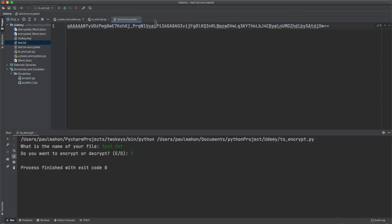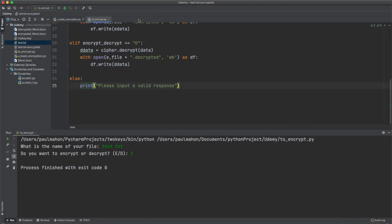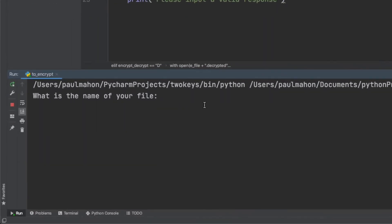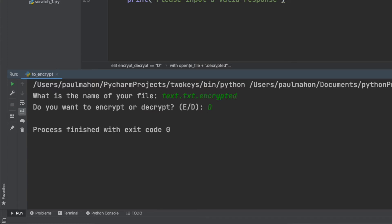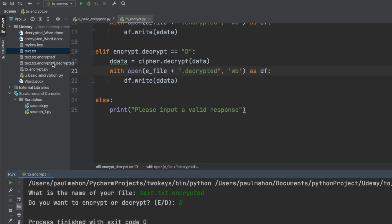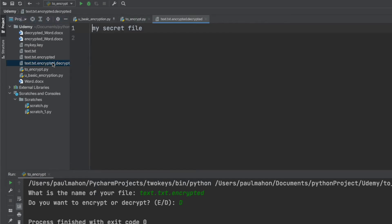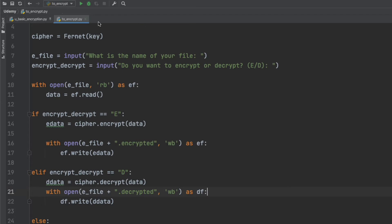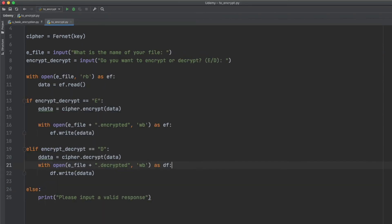So let's run it again and this time we'll decrypt that file. So we'll put the text.txt.encrypted and see if we can recover the contents of the file. Select D this time and there you have it. The file name is getting very long but the point is still made that the original file has been decrypted and the text has been recovered. Now we have a working program that allows us to encrypt and decrypt any file based on the input from the user.